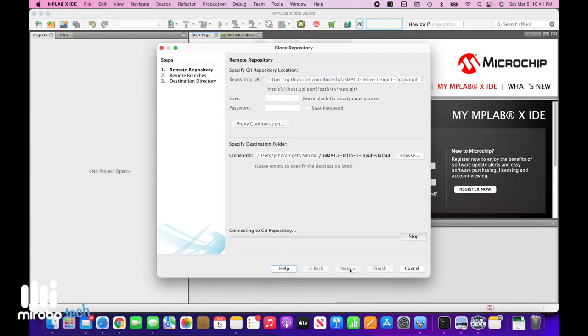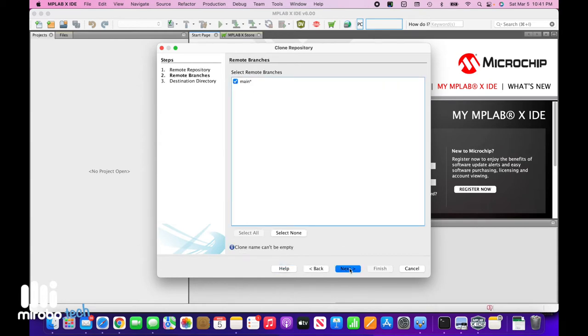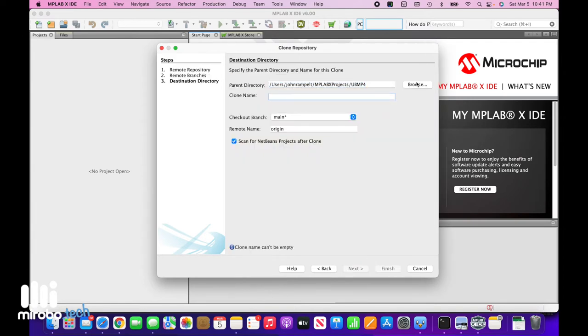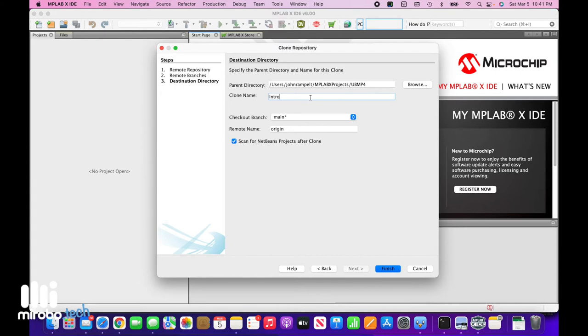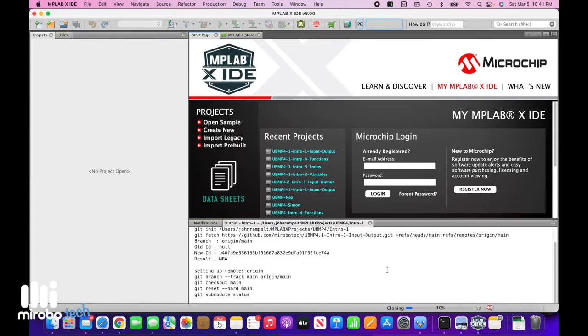Click Next. The main branch is already selected, so click Next again. Then browse to a folder on your drive that you will use to store and organize all of your MPLAB projects. I'm going to name this project Intro 1 and choose Finish.